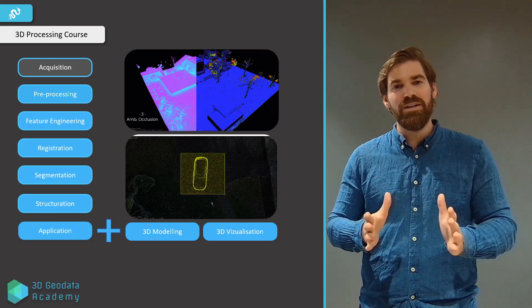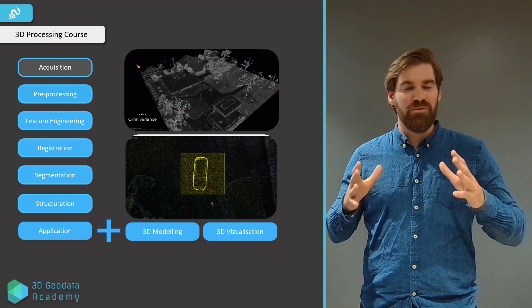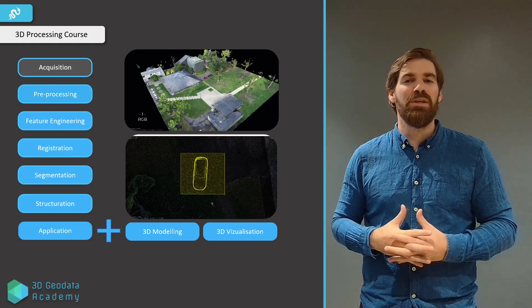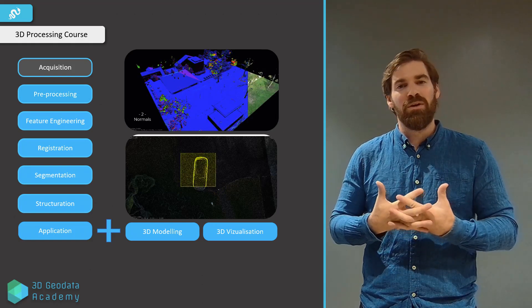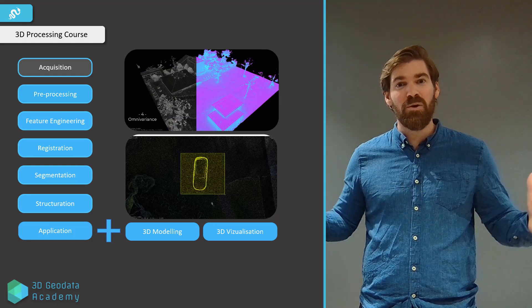Are you ready? If so, we'll move directly to the next module, which will be the one about setting up the environment. Let's go!